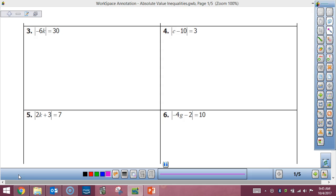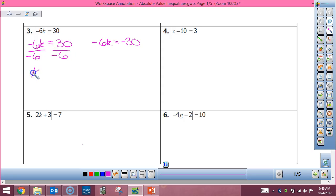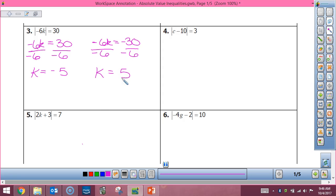Alright, so if I'm going to solve an absolute value equation, I have to write two separate equations. My first equation is going to be negative 6k equals 30, and what else? Negative 6k equals negative 30. So then how am I going to go about solving these? Divide by negative 6. So k equals negative 5. Same thing over here — divide by negative 6, k equals positive 5.